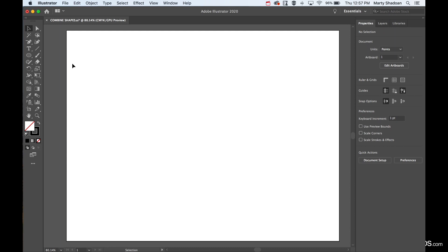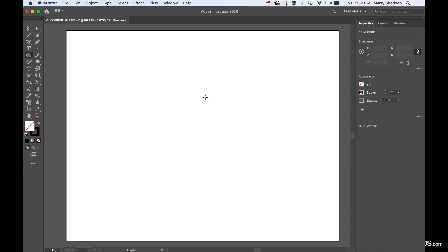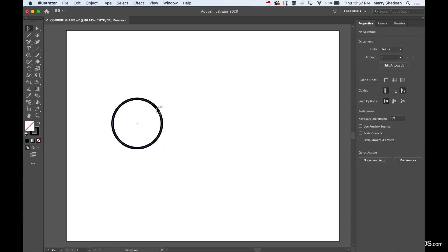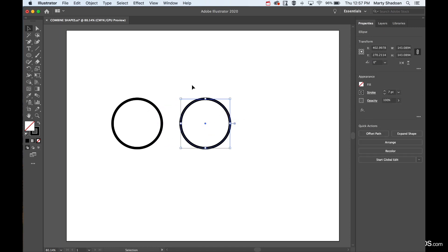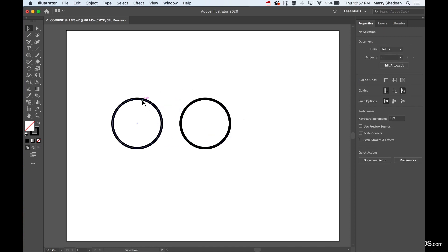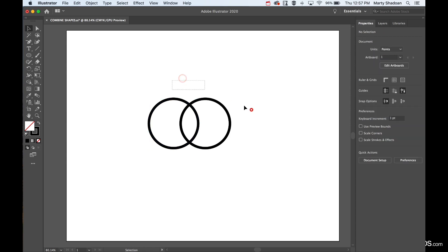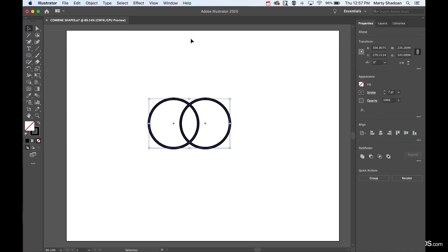Hey there, welcome to Digital Design Tips. Today I'm going to show you how to combine shapes in Adobe Illustrator. I'll start with making a circle here, and then option-drag to make another one. Then I will overlap them and select them.